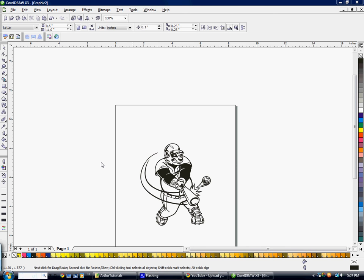This tutorial is going to give a quick overview of most of the tools you'll need to use in CorelDRAW.